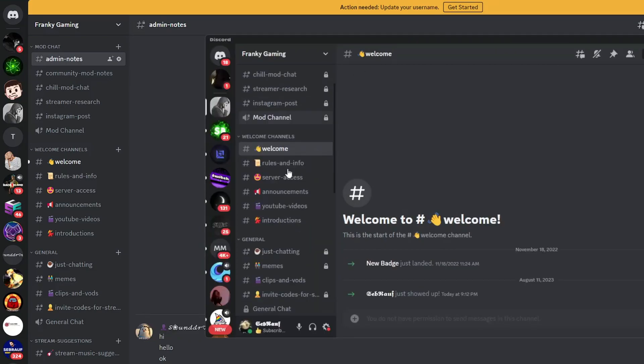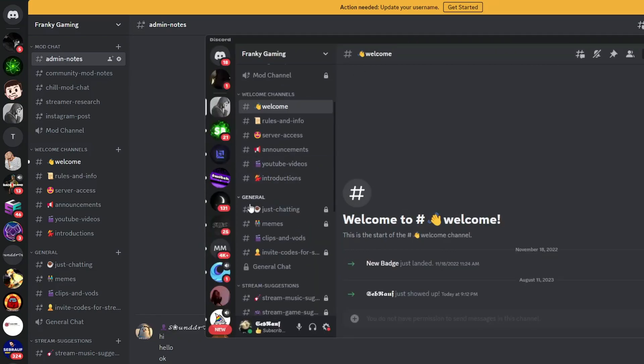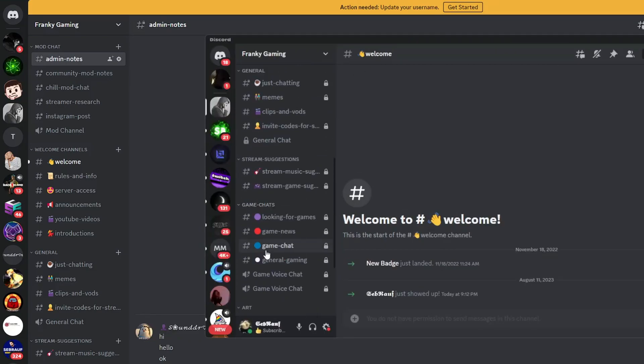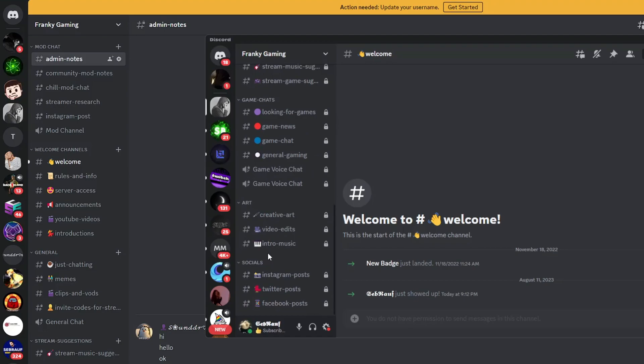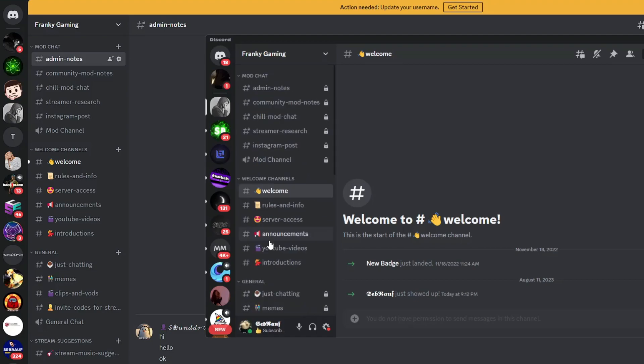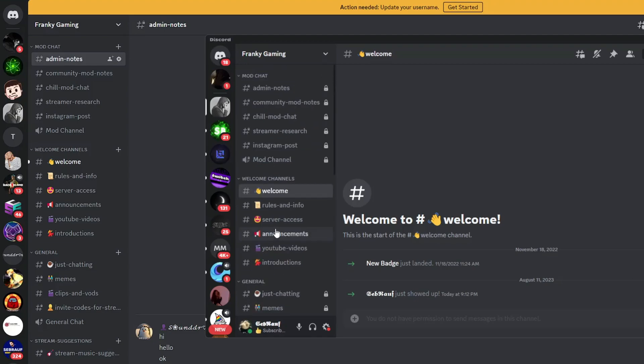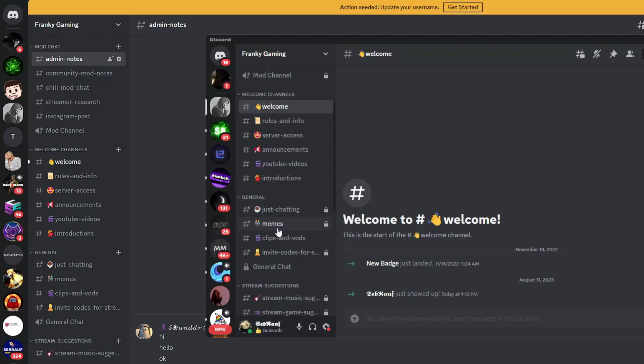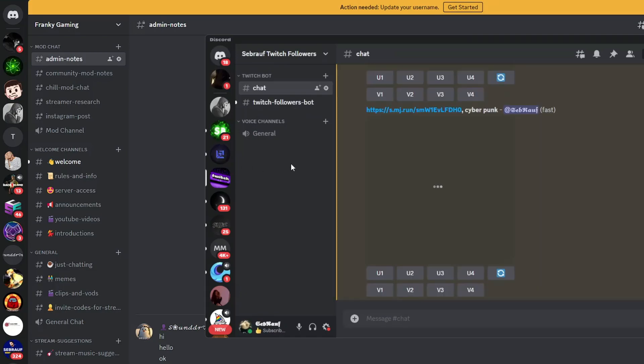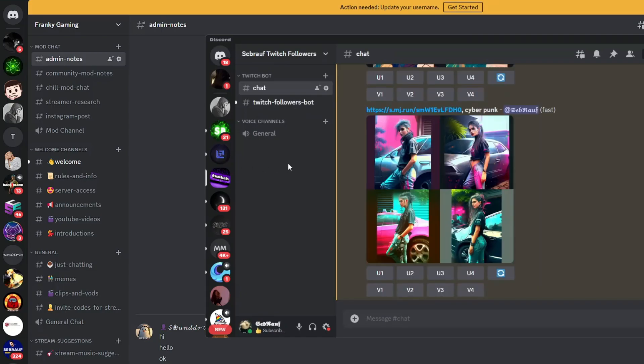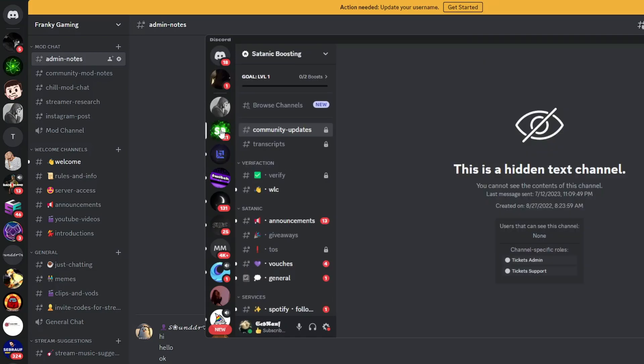Now, if I click on that particular server, you can see that I can see now all these hidden channels. If you rewind back the video, you will see that I showed you that these hidden channels were not visible before, but now I can see all the hidden channels—not only on this server, on any Discord server I can click and view all the hidden channels.